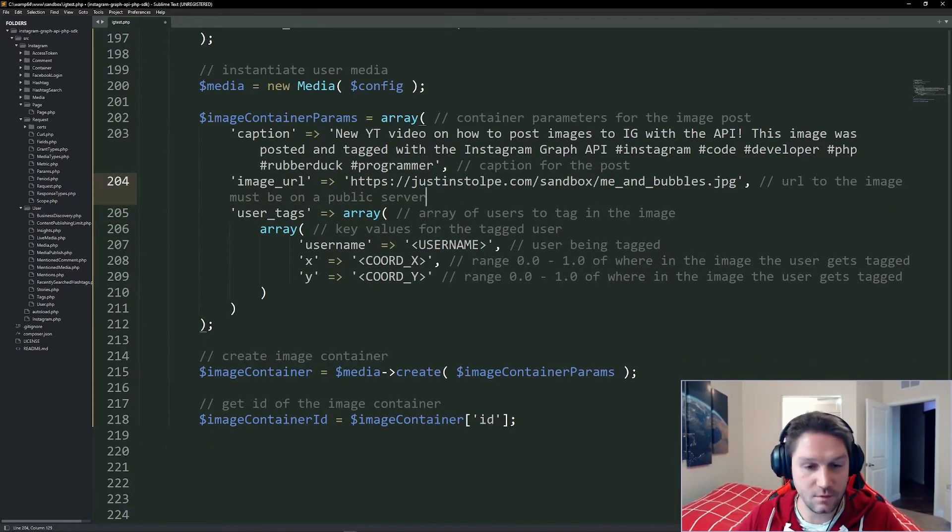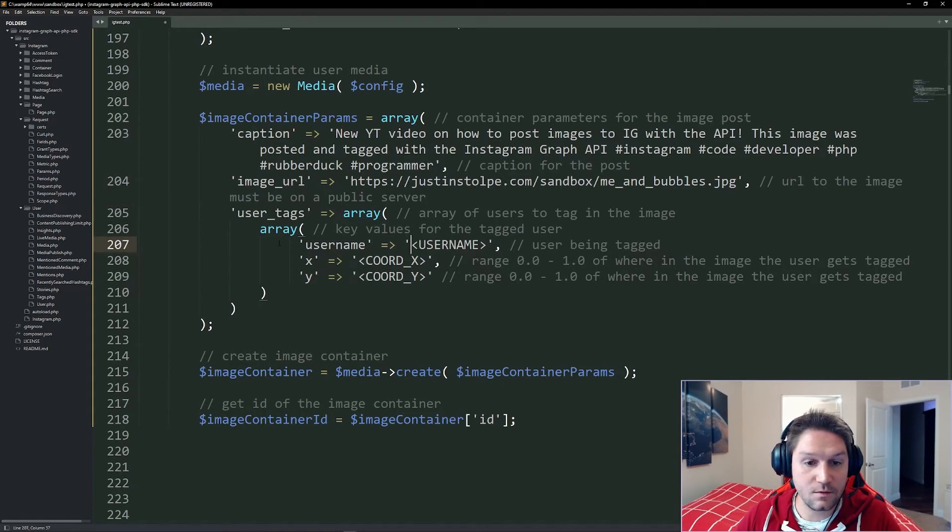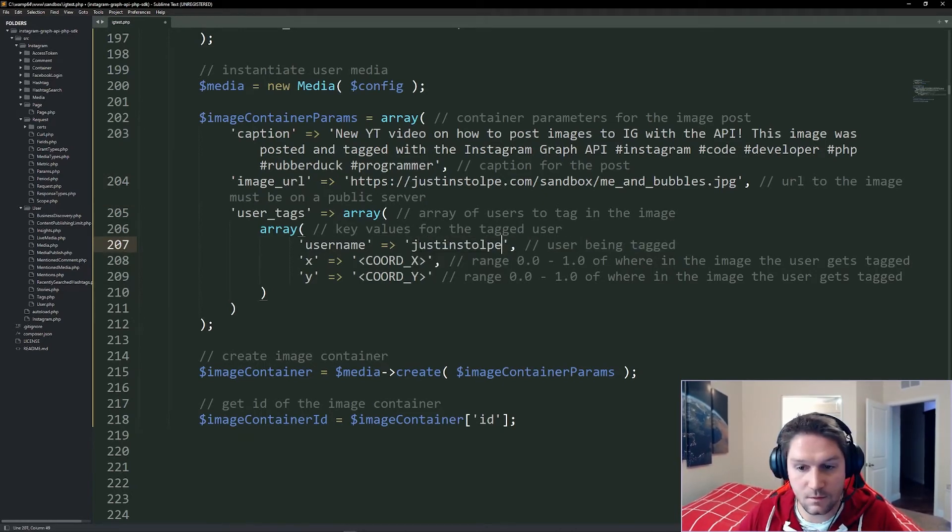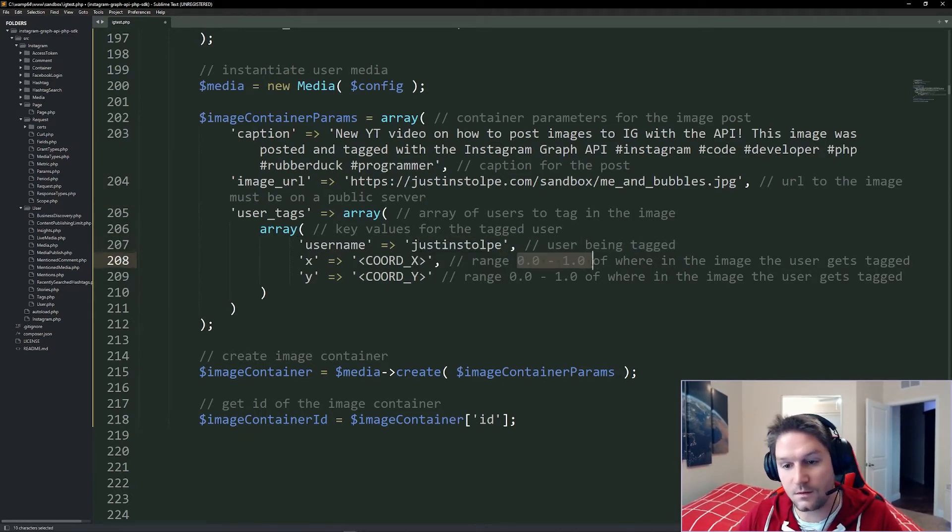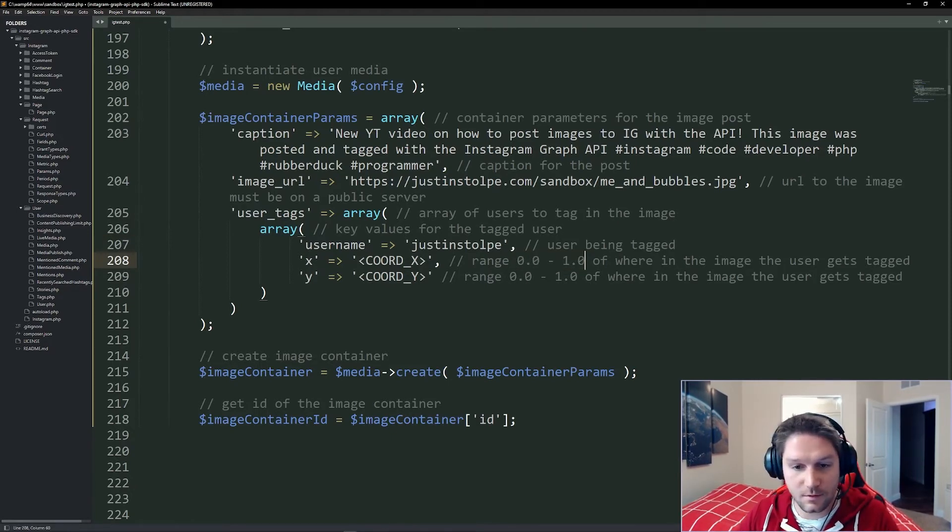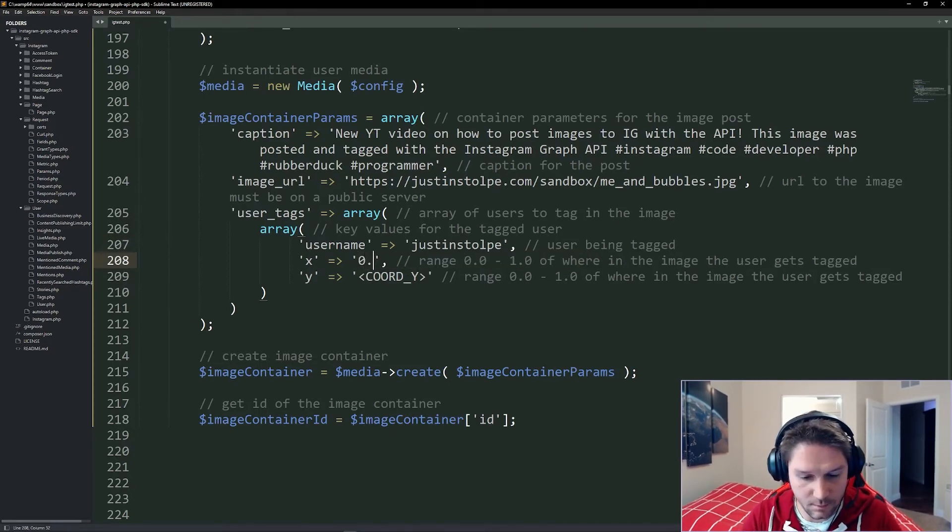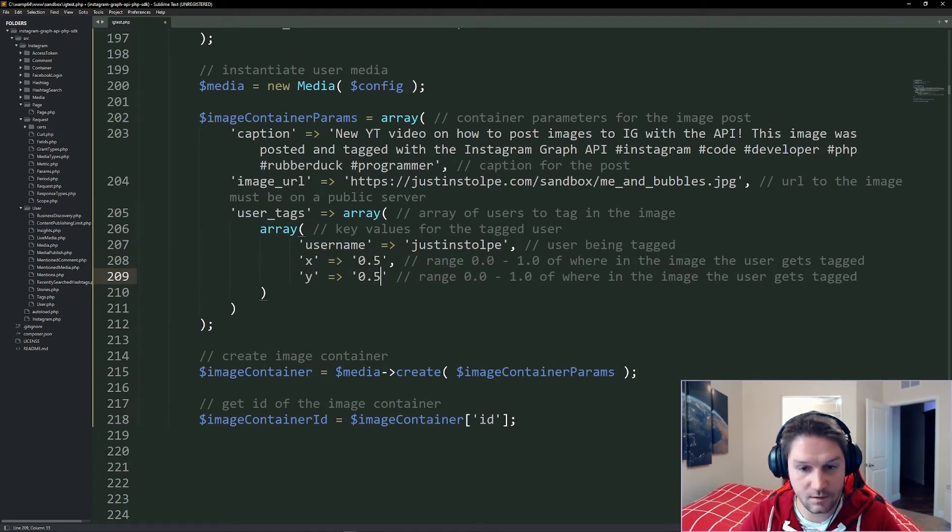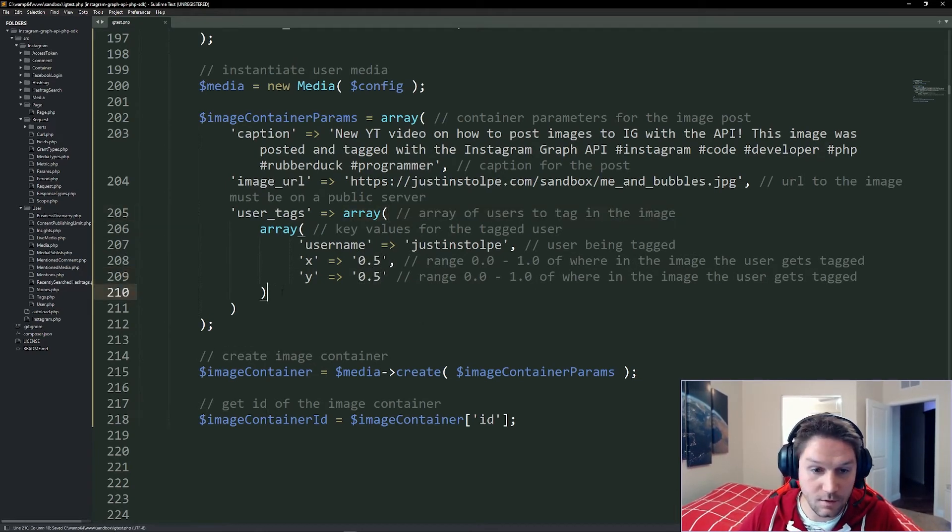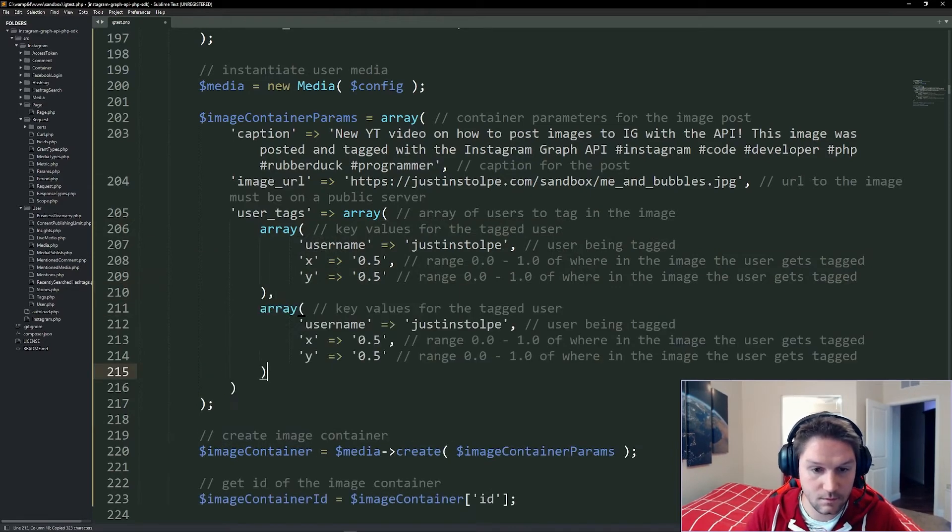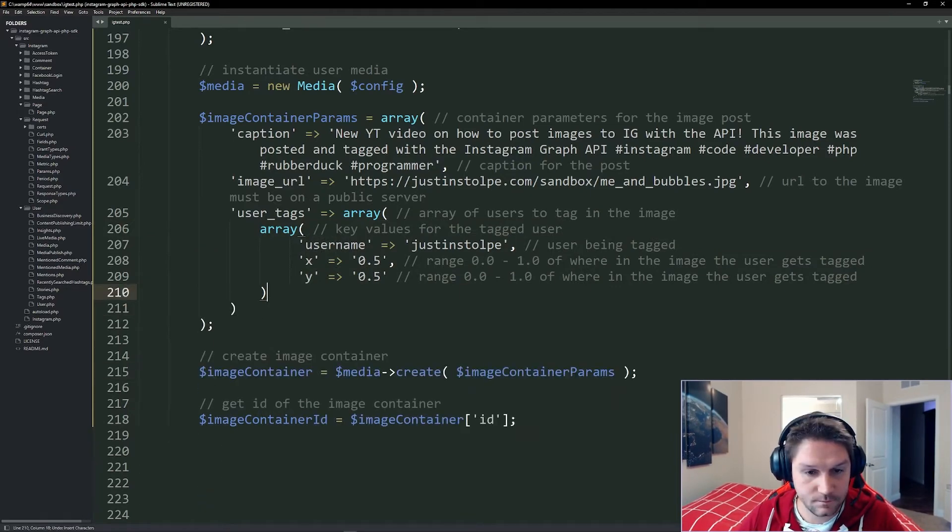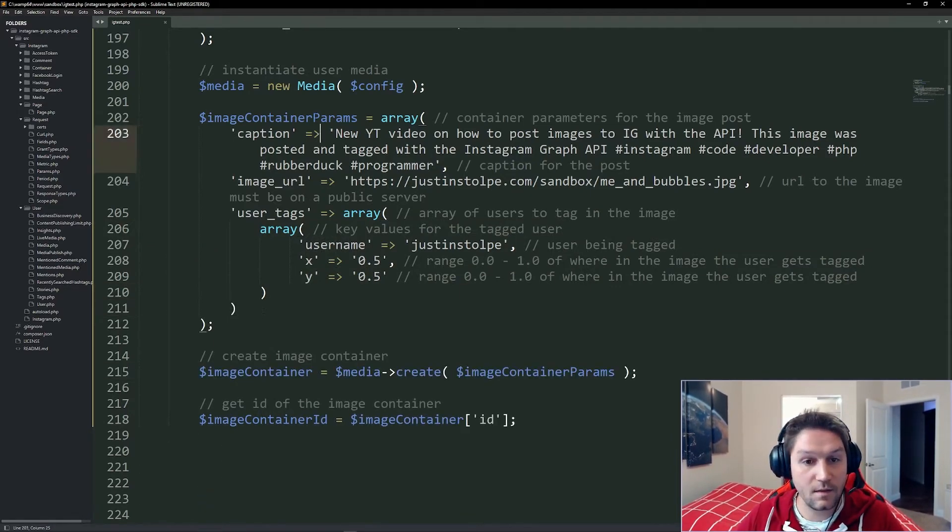Then we have our user tags. To tag users in the post, you just type in their username. I'll put my name in here. And this is a range between 0 and 1 of the x-coordinate and the y-coordinate. I'm just going to put mine smack dab in the middle. Go 0.5 for the x and the y-coordinate. And you see this is an array, so we could put another user here just like that. And that is our container params.